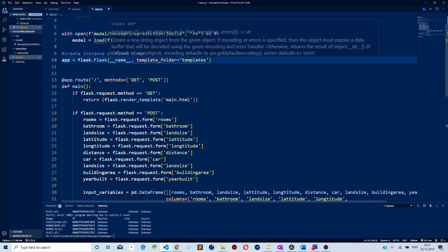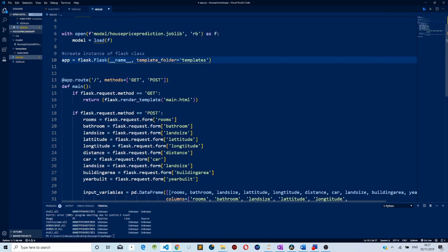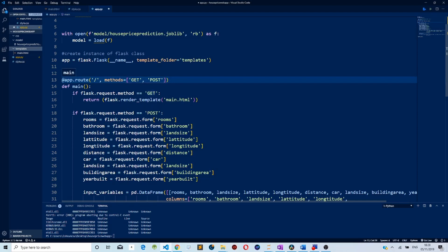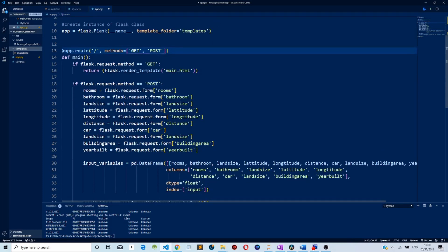We pass in the name and the template folder — this template folder contains our main.html which is going to be our user interface. We then create a route and pass in methods which are GET and POST. The POST method is used when the user enters data into the form and sends it to the server. The GET method is used to retrieve a response. If you're not familiar with this, it's a REST API — you can search for REST API on Google.